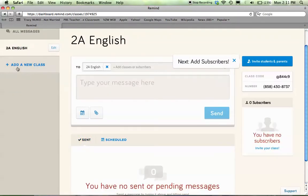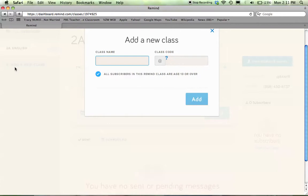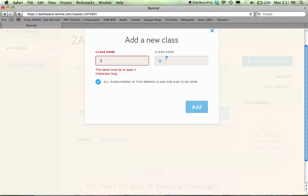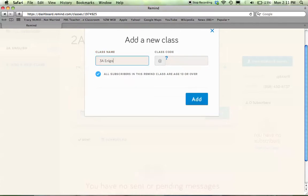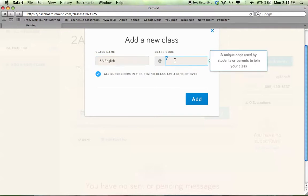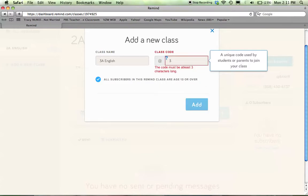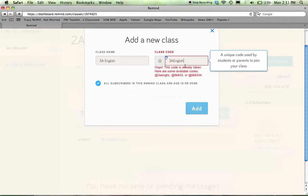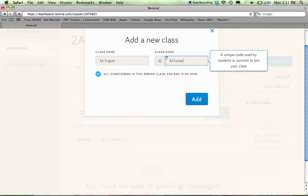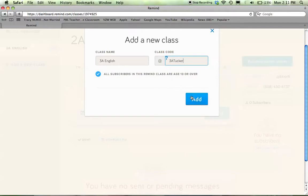Over on this left-hand column, I can add additional classes — so 3A English. And then I can create a class code. This is a unique code that your students and/or your parents will use to join the class. I typically make them really simple, like 3A Tucker — if that code isn't taken. So I'll probably make it 2A Tucker, 3A Tucker, 4A Tucker.